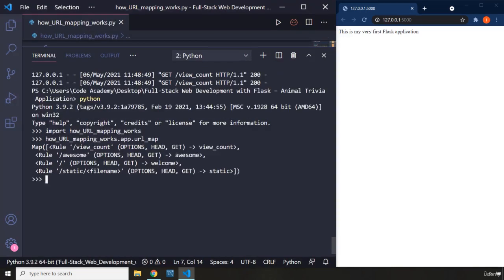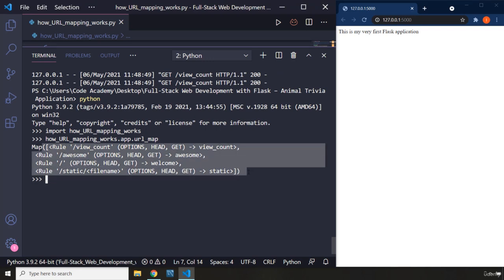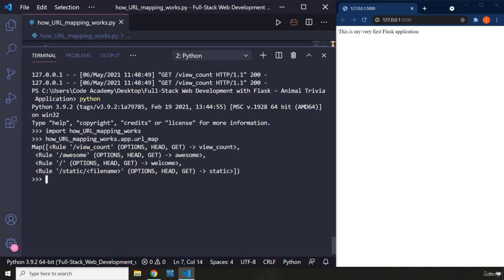I'm going to zoom in a little bit more. You can see we have a map object which resembles a tuple. Inside the tuple we have multiple elements, and these are the elements that we have created. Now we have our view count, we have our view count URL which is a page, and an awesome URL which is a page.